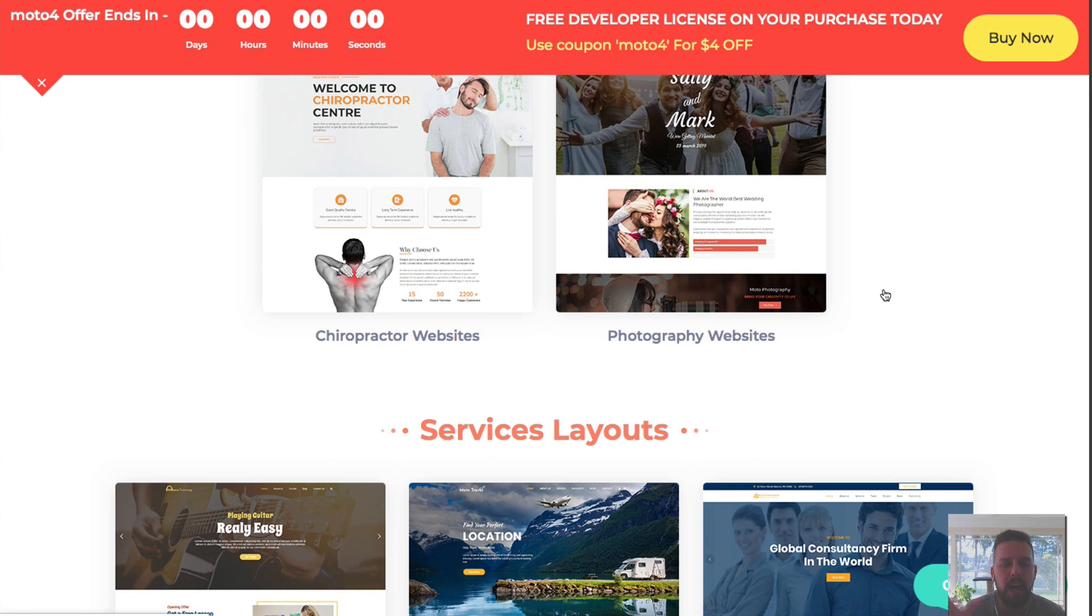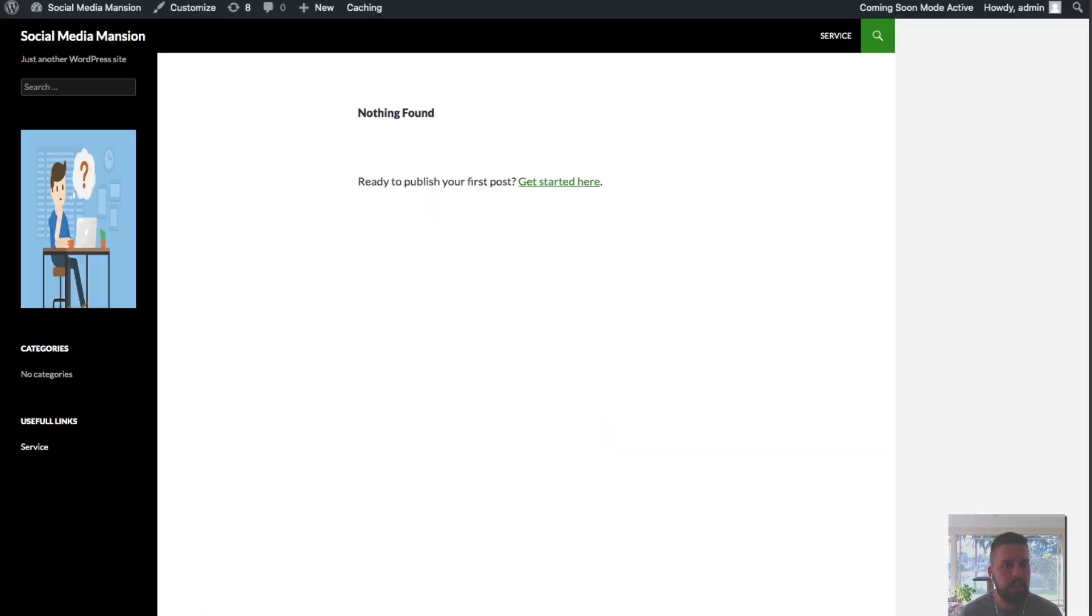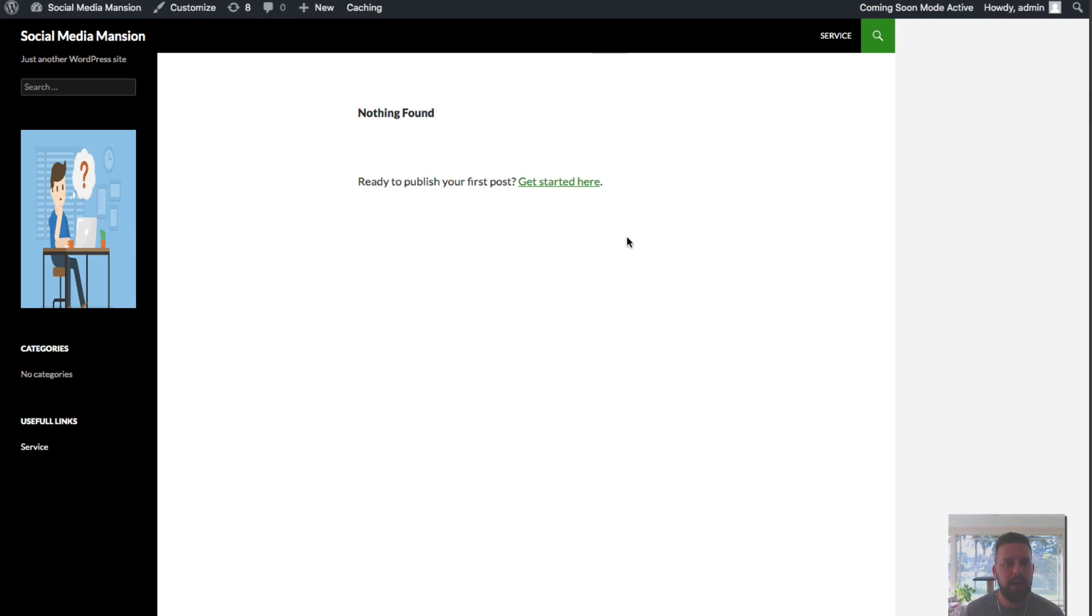I wanted to show you how easy it is to install and get a very plain or blank site like this, like a website like this, social media mansion, with nothing on it right now. And we're going to go ahead and install this and then install a digital agency theme that comes with Moto Theme.